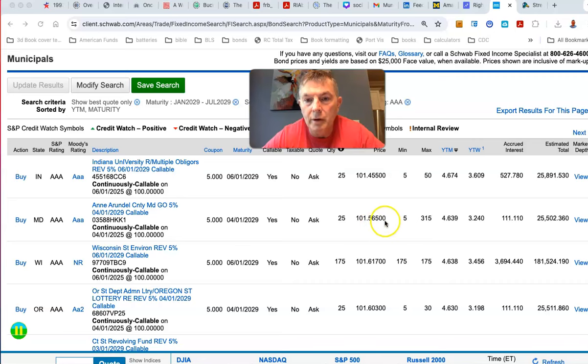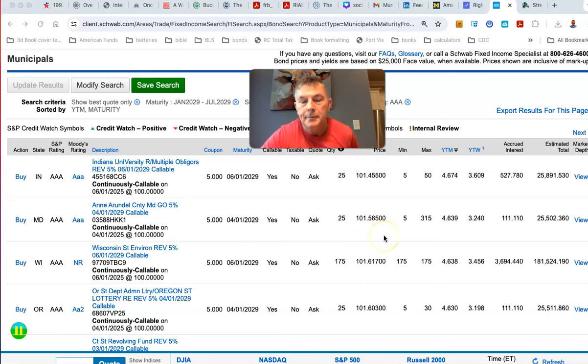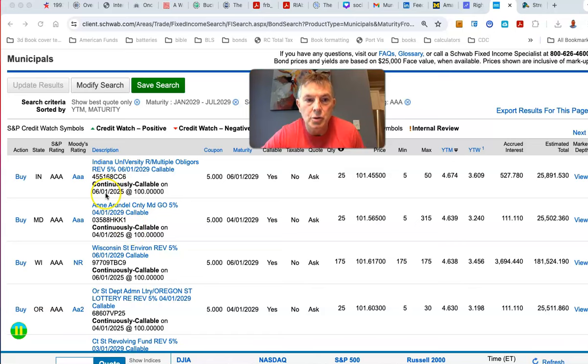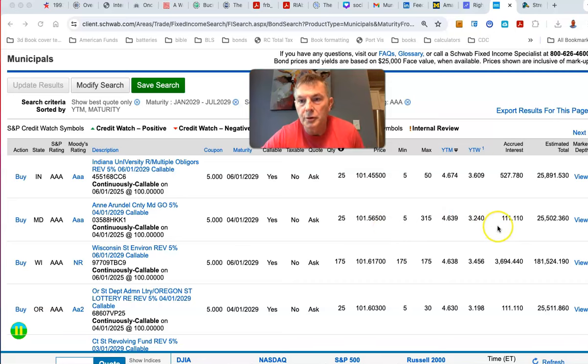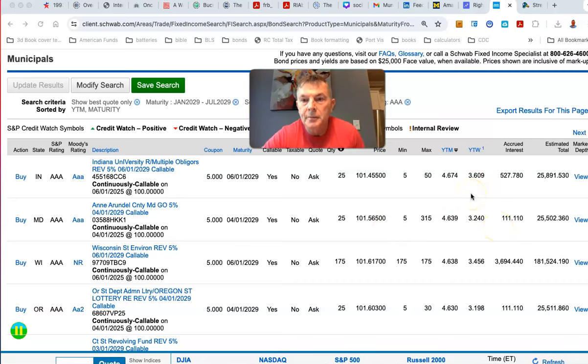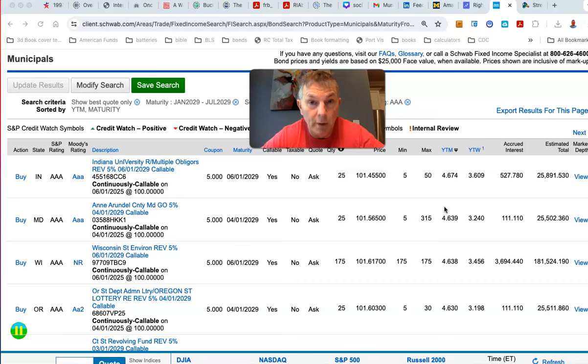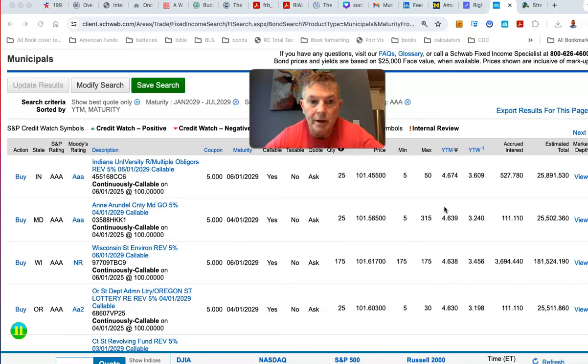But you're still getting the same coupon at 5%. The price is higher, though. Not much. $101.50, $101.40. The price is higher, but there's less time before it could be called. So this one could be called in June. This one could be called in April. So you have a yield to worst of 3.2% versus a yield to worst at 3.609%, and so none of these are going to be favorable in terms of after-tax, the tax-equivalent yield relative to just a good old-fashioned money market account.